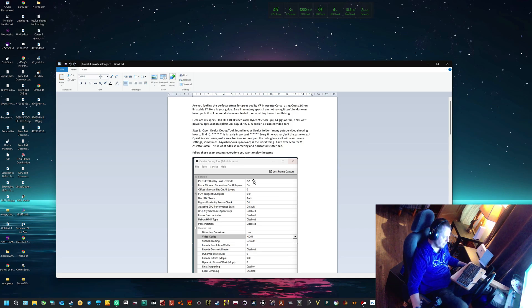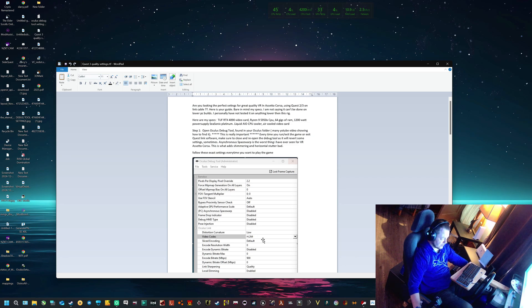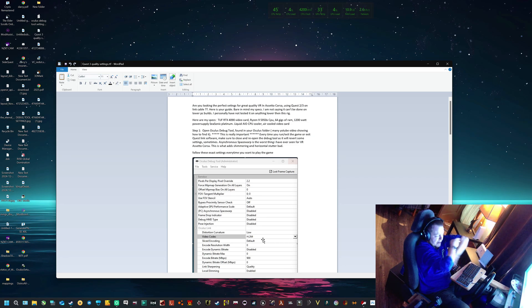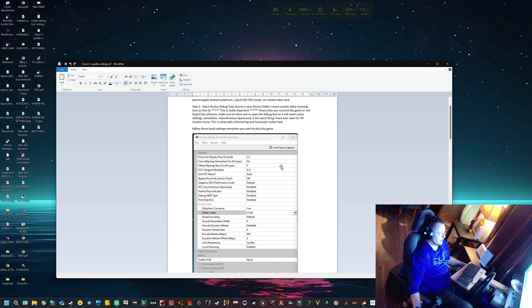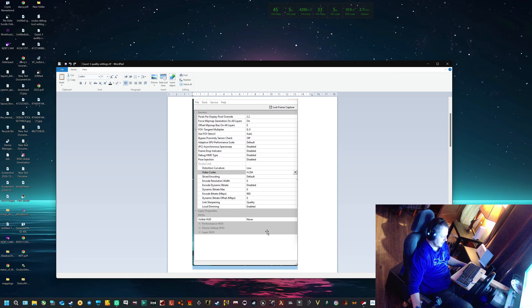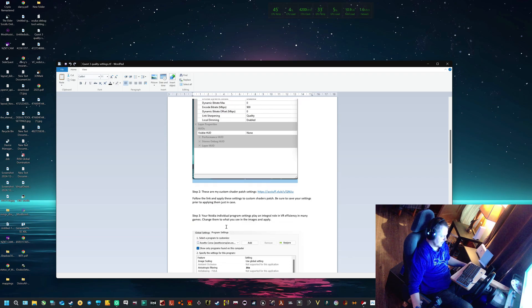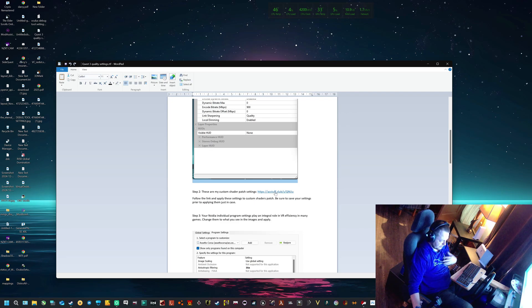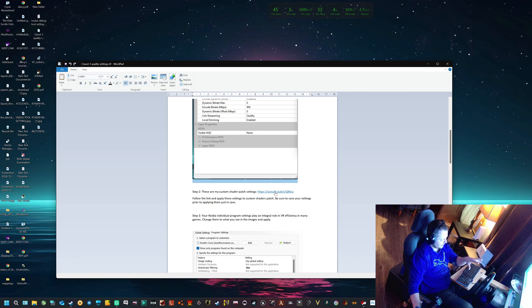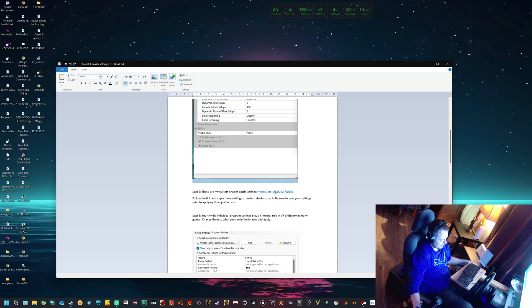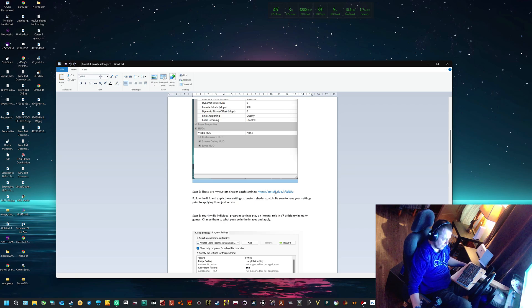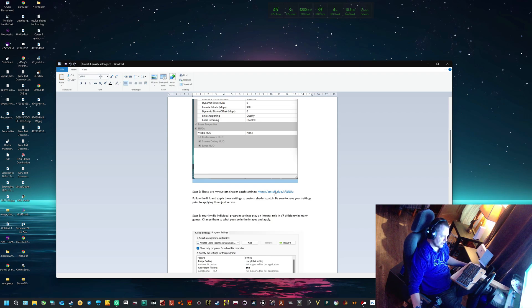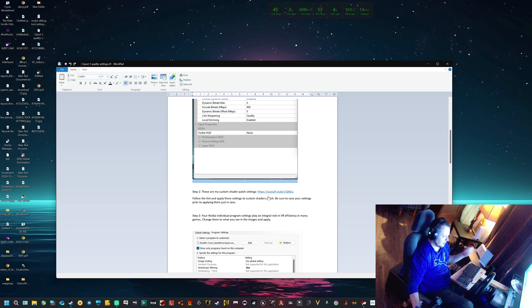It barely budges from that, and this is on Shutoko with 13 cars, everything else maxed. Once you have this all done, the next step is my Custom Shader Patch settings. The link is here - it's going to be in the file. It's as simple as just going there, grabbing that file, and applying it onto your own Custom Shaders Patch. If you don't know what Custom Shaders Patch is, go look it up.